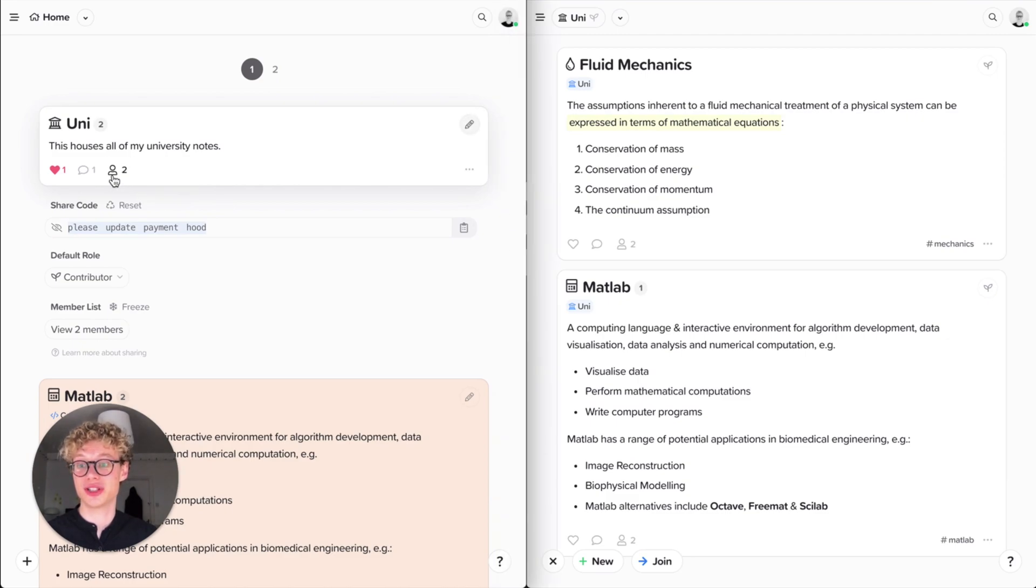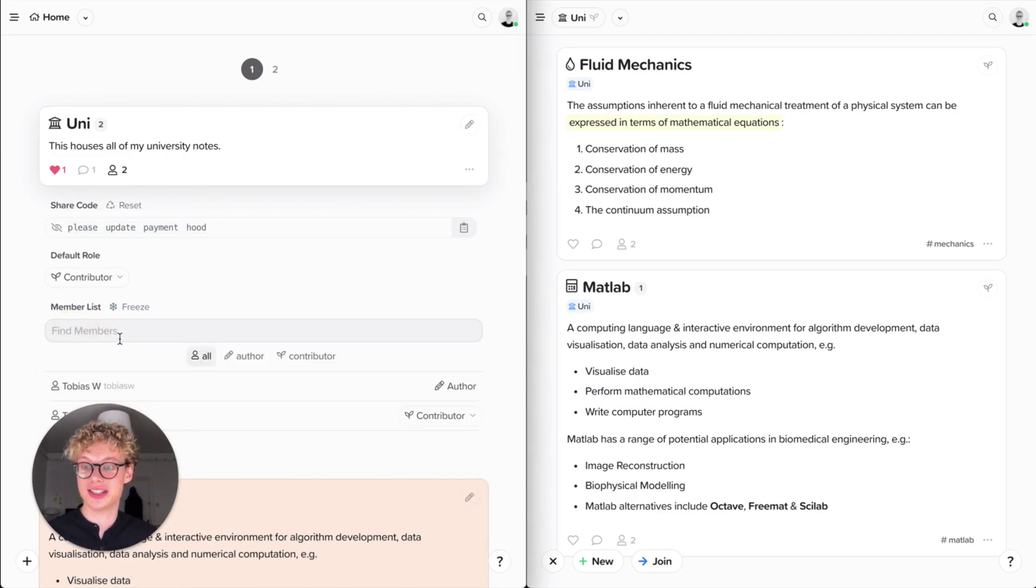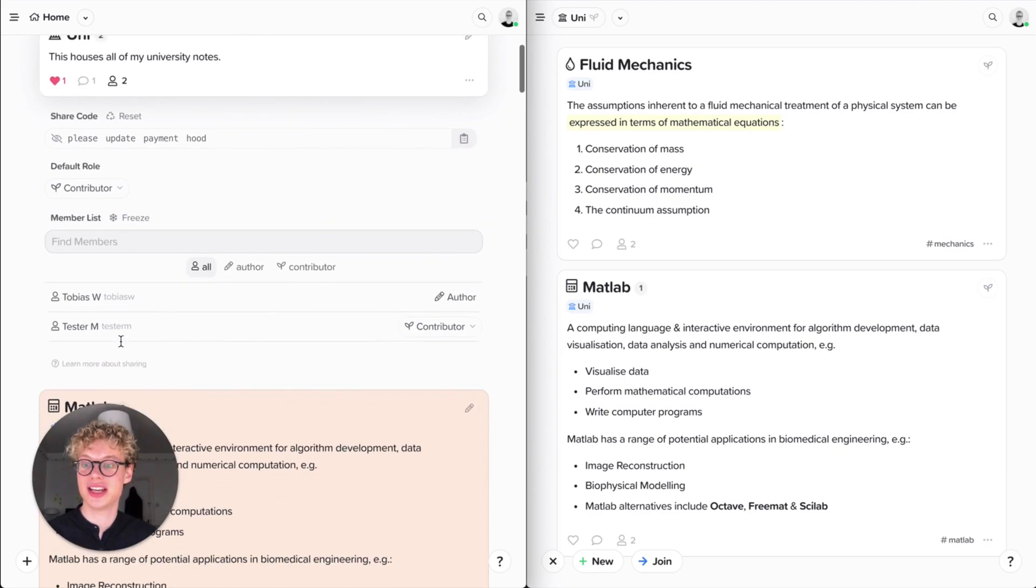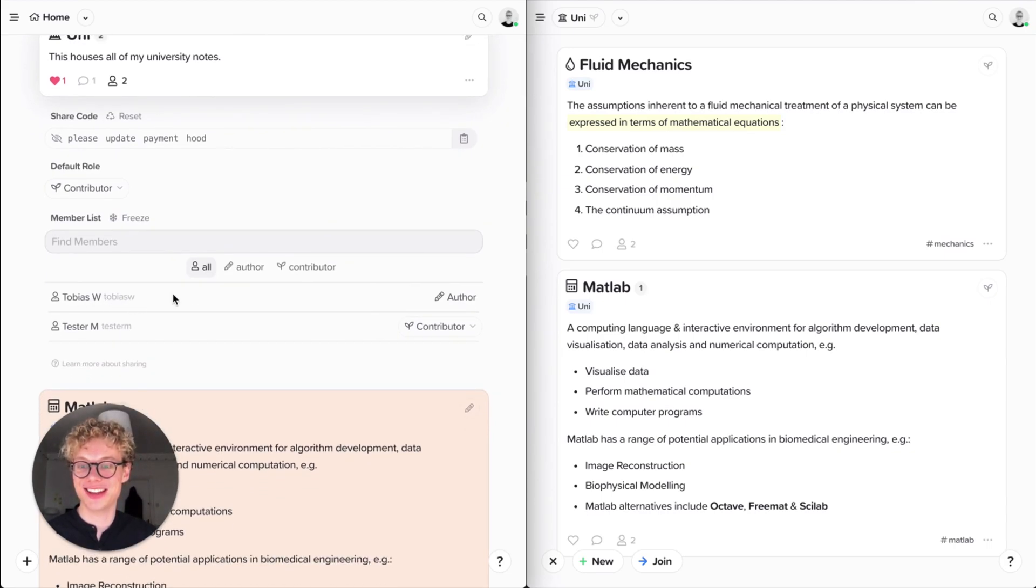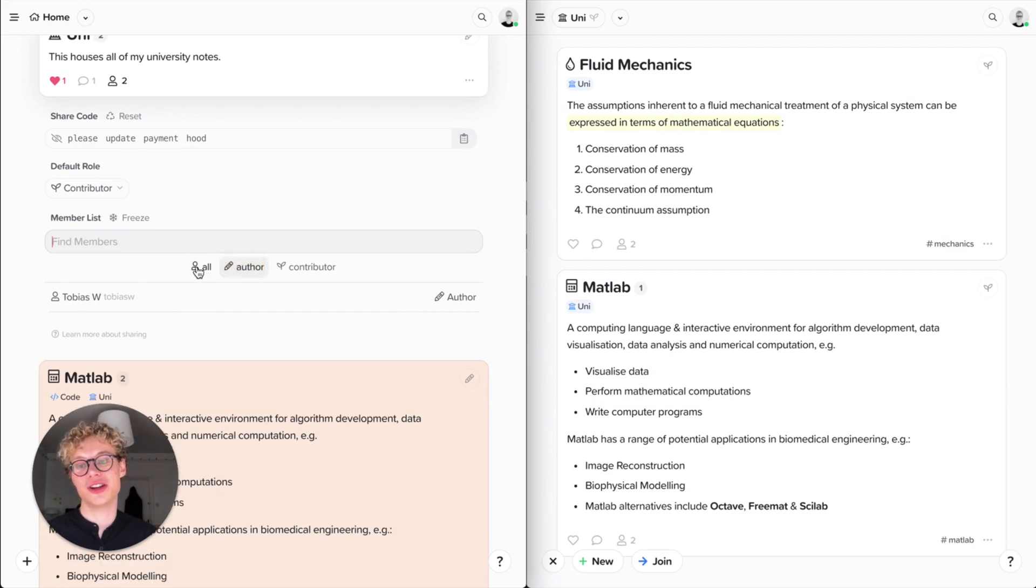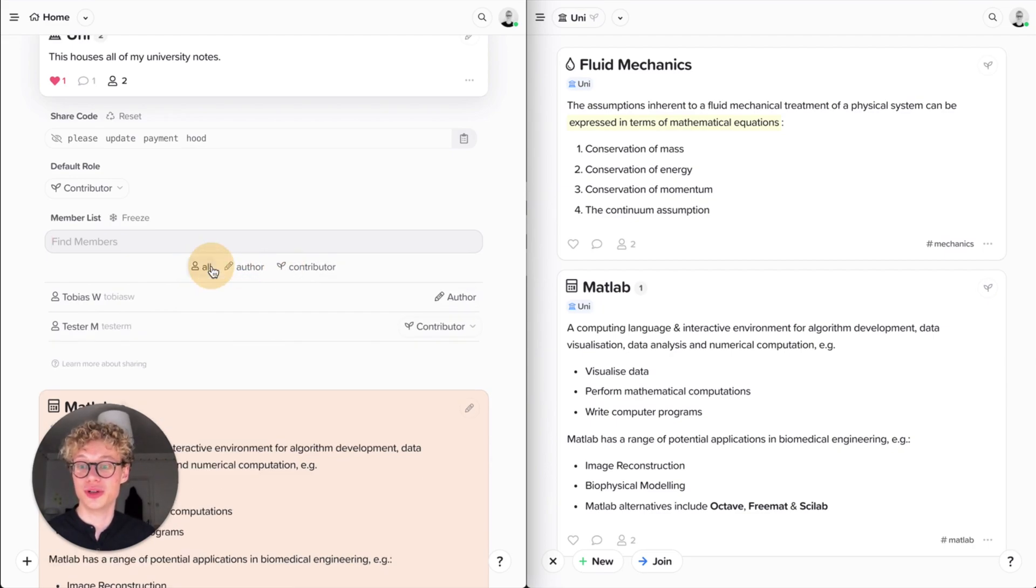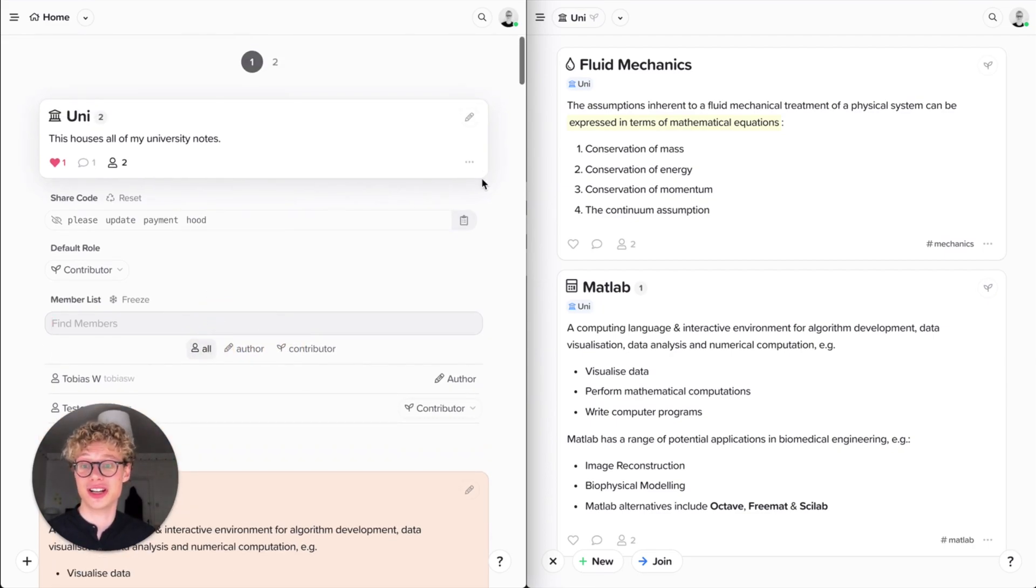The icon shows there's two people here. And now I can see the member list is now updated. I can see that there's Testa and there's me, Tobias there. And I can search all the members, see them between the roles. So again, really nicely done.